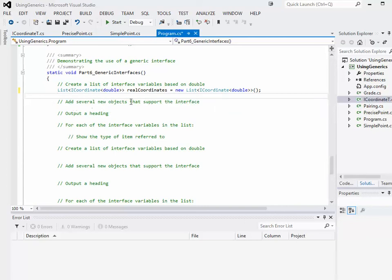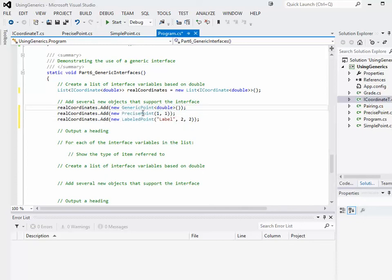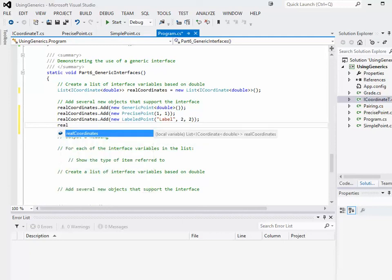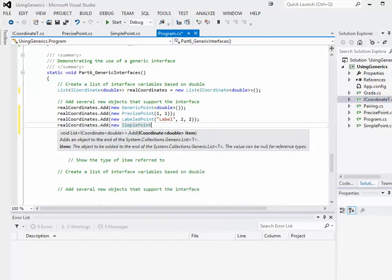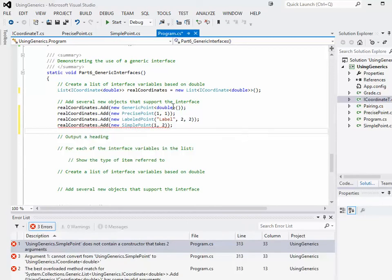I'm going to add several new objects that support the iCoordinate double interface. Here I'm creating a generic structure — a GenericPoint based on doubles that supports the interface — a PrecisePoint that supports the interface, and a LabeledPoint that also supports the interface. So I can add these different things. If I try to add something that doesn't support that interface — like a new SimplePoint — it gives me an error right away. So it's not just accepting anything; it is restricting it to very certain types. That's what I want, so I'll definitely take that out.